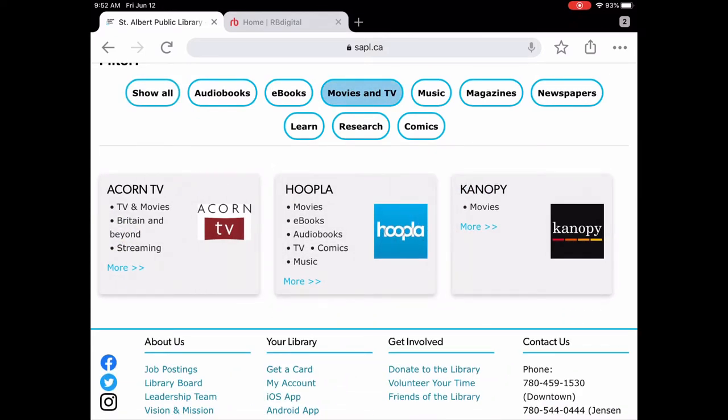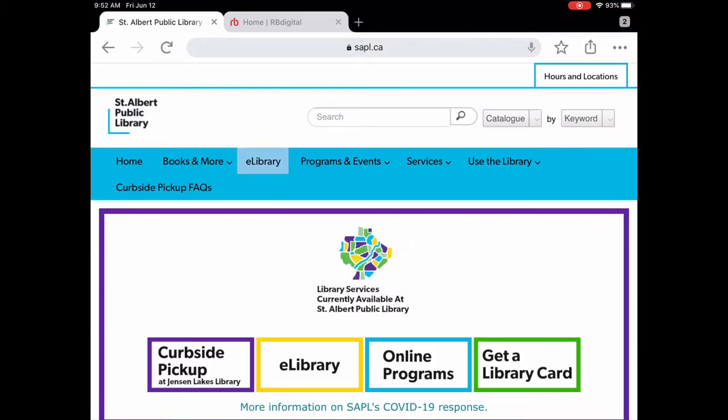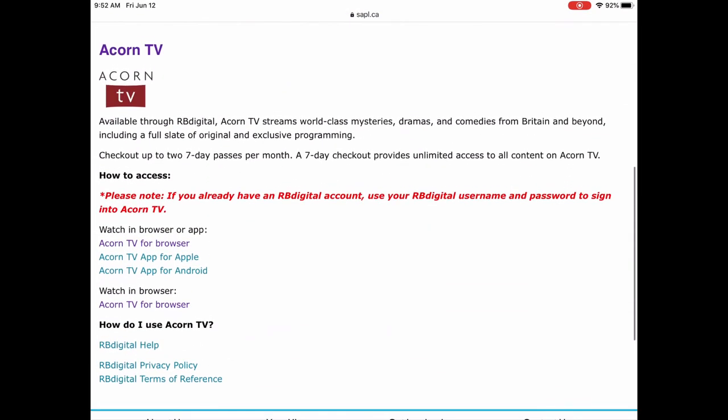We're going to tap on more, and this gives us a description of Acorn TV. So Acorn TV is the best of British drama and TV shows, all sorts of different content. You can check out up to two seven-day passes per month, so you can watch a total of 14 days of Acorn TV per month.